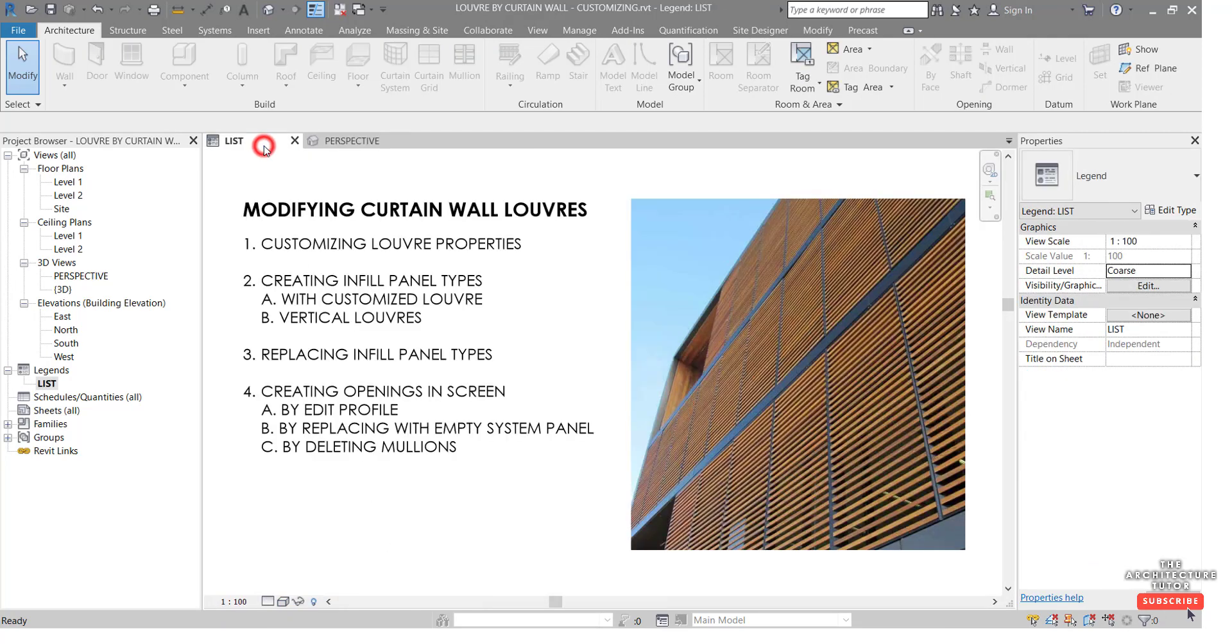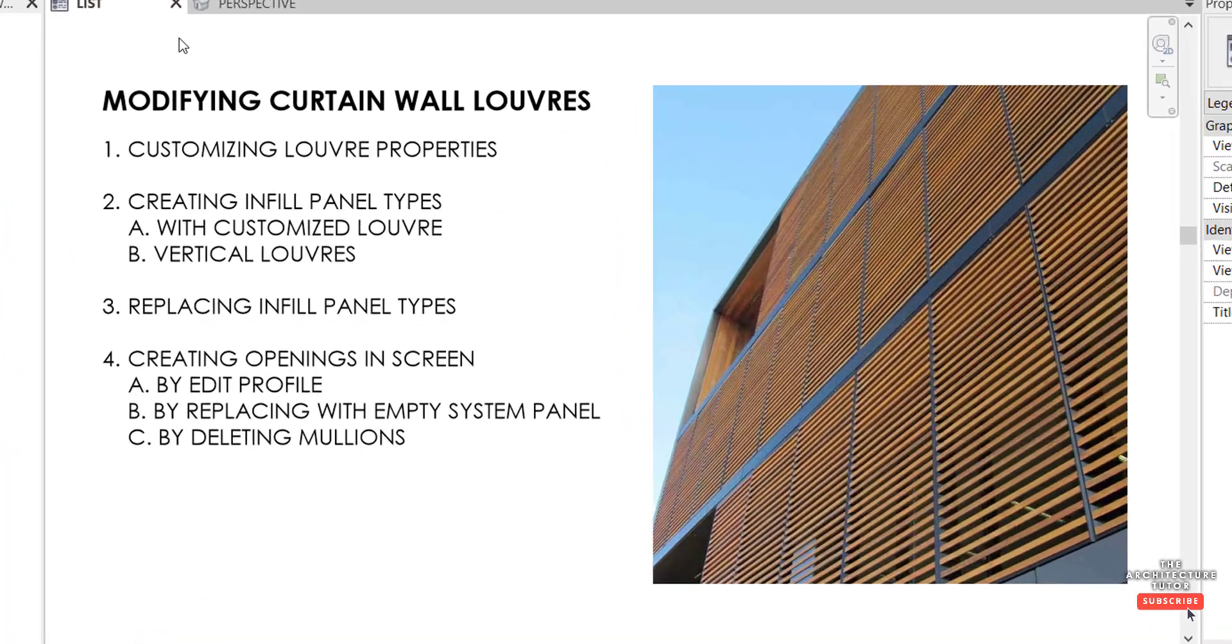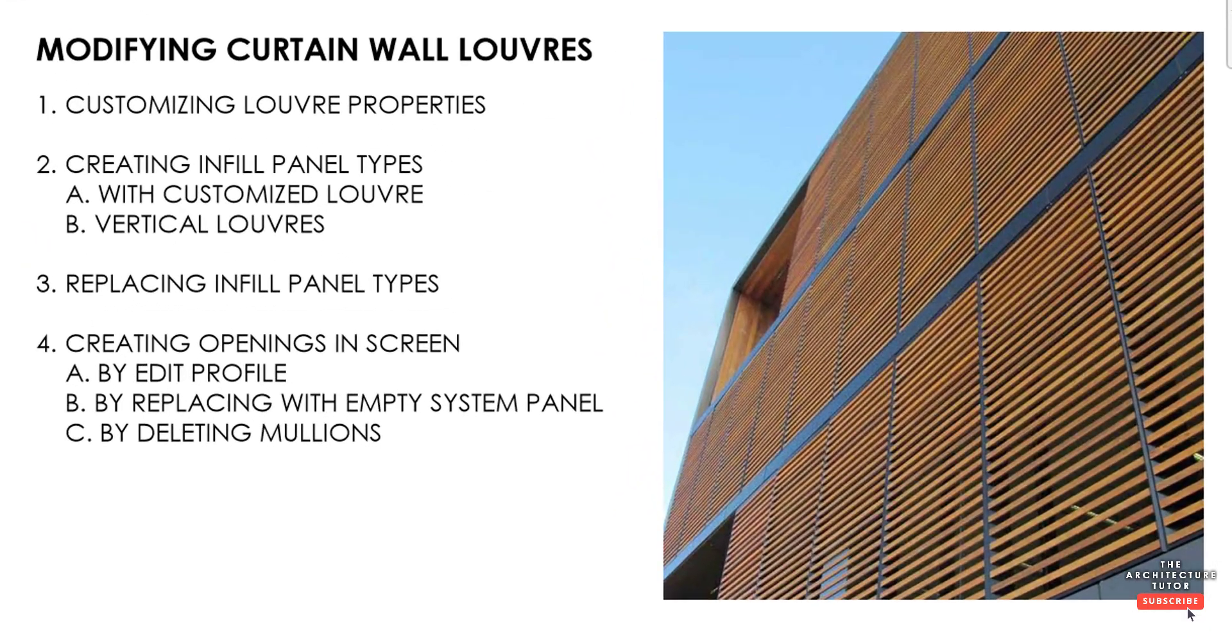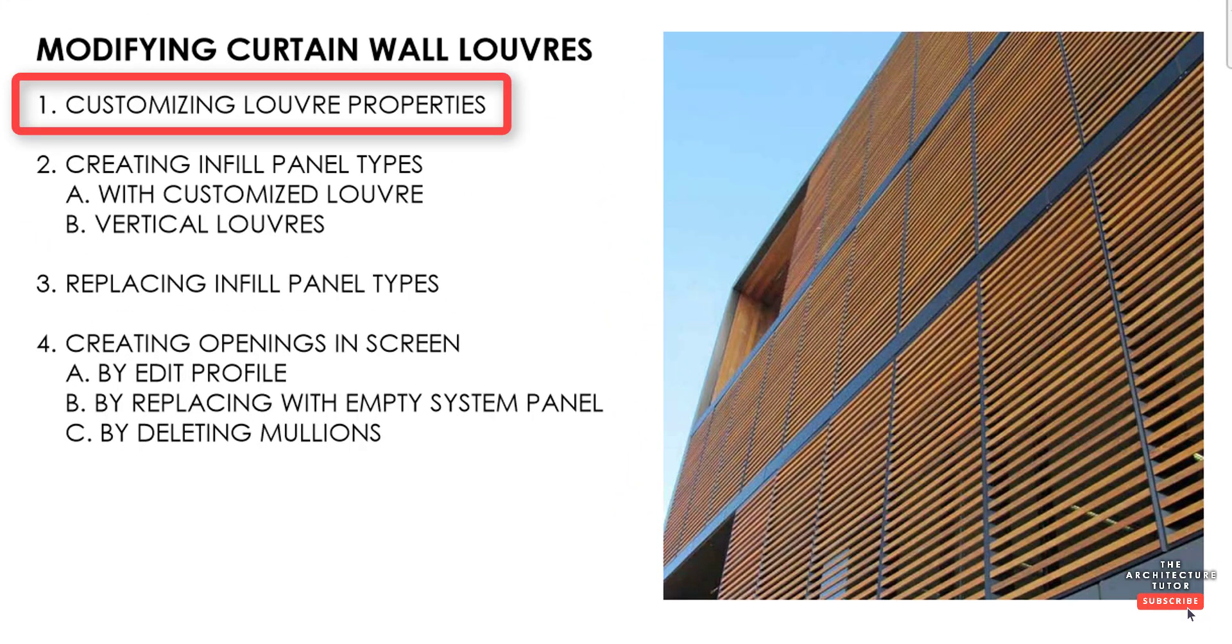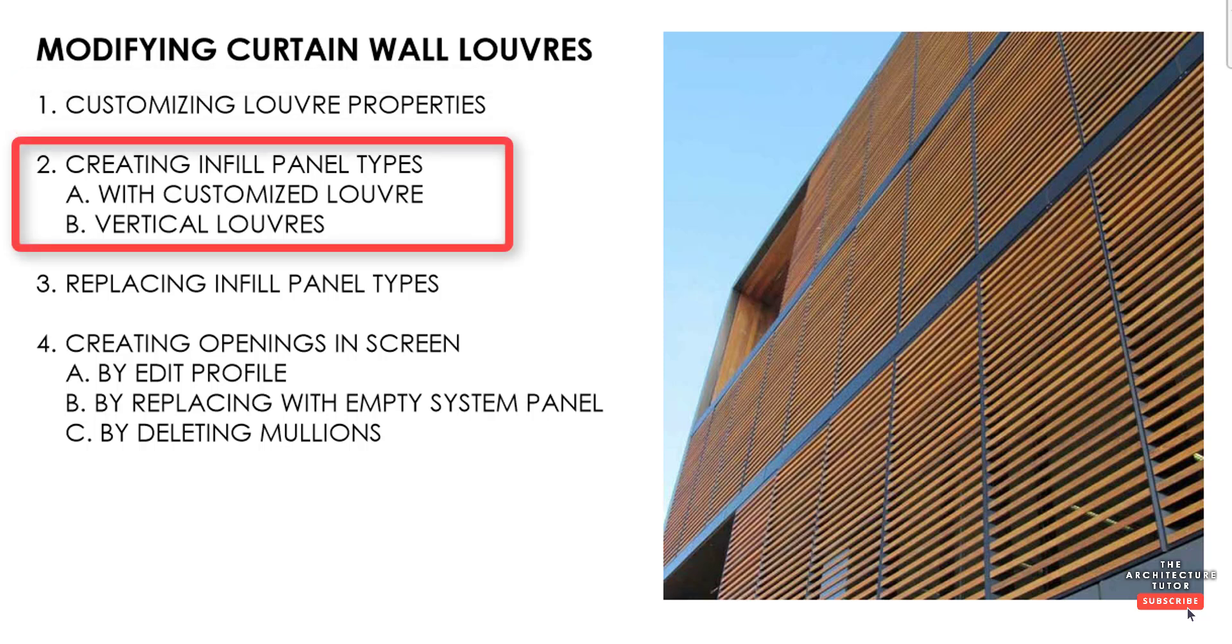So if we just come over to our list. The first thing we're going to look at is customizing louver properties. So for example creating an angle or changing the shape or size of our louvers.